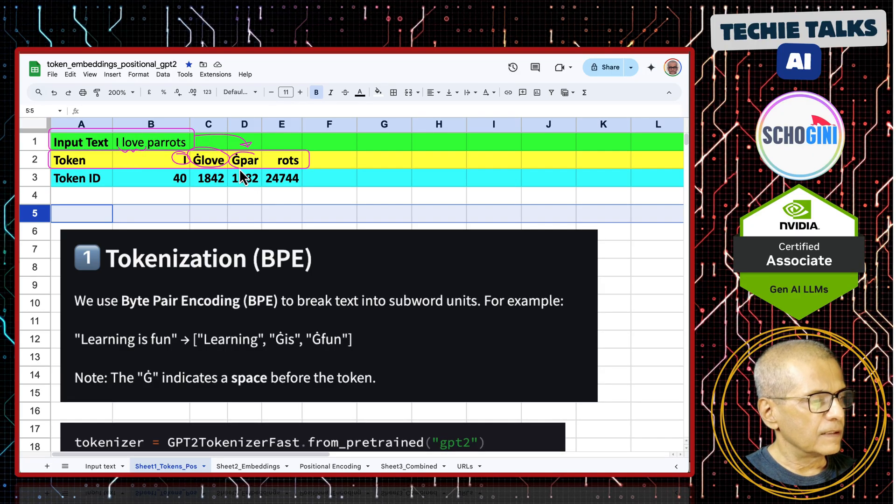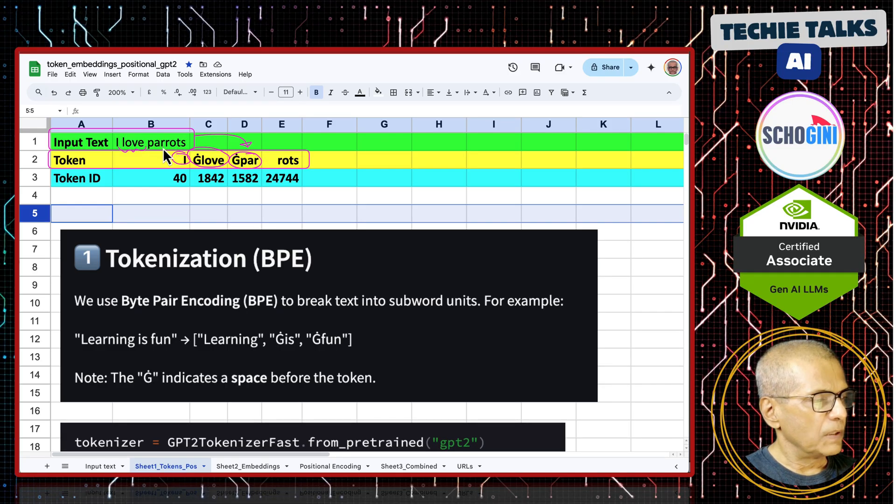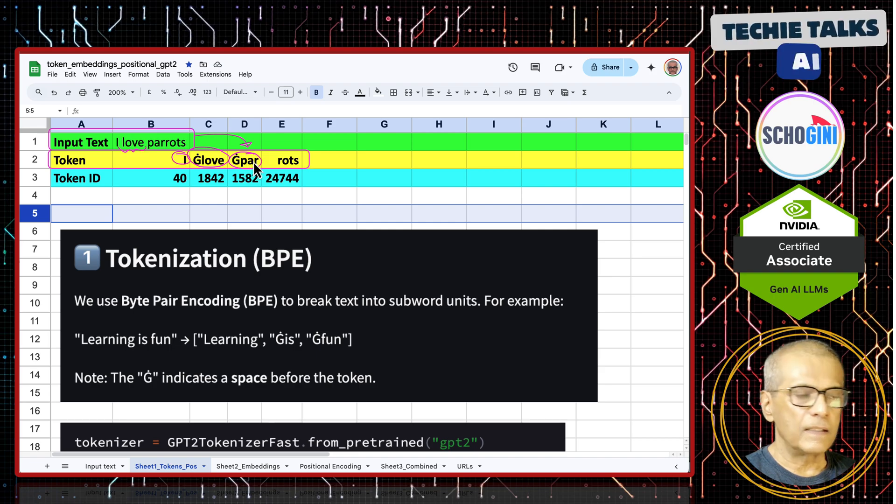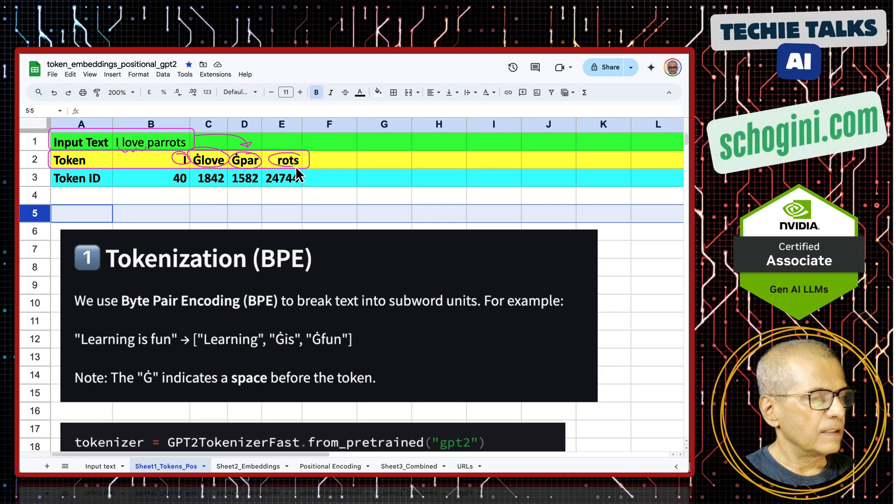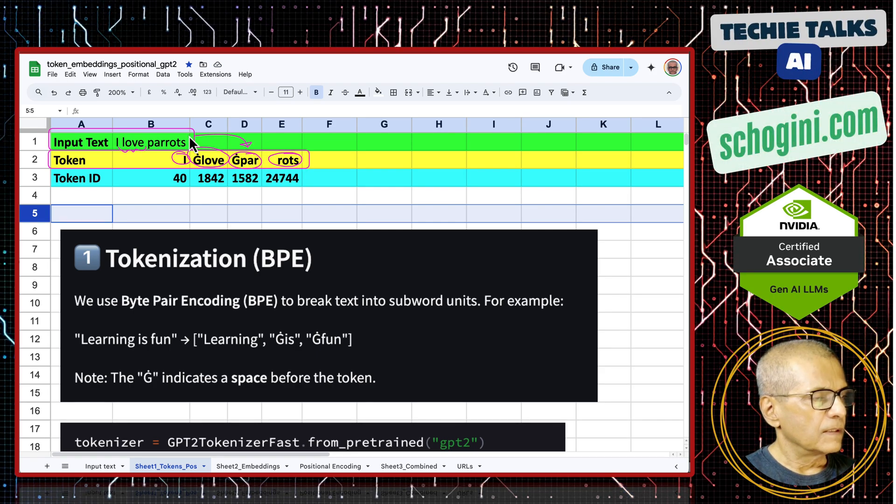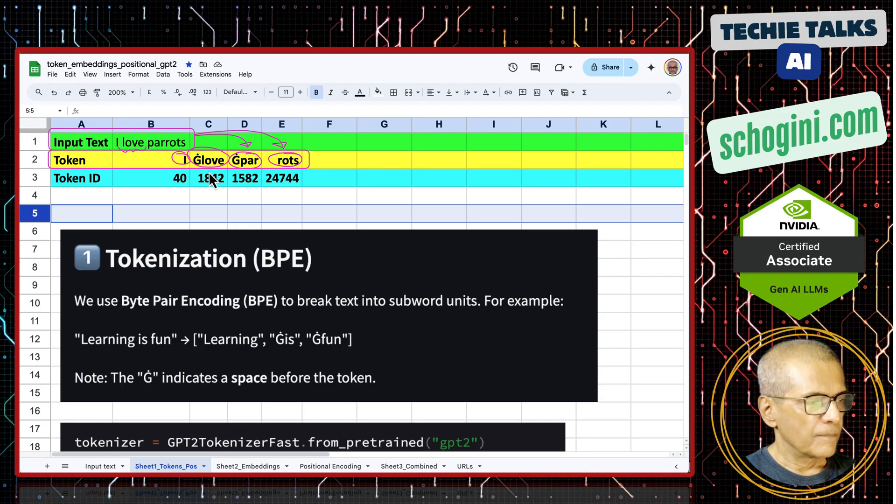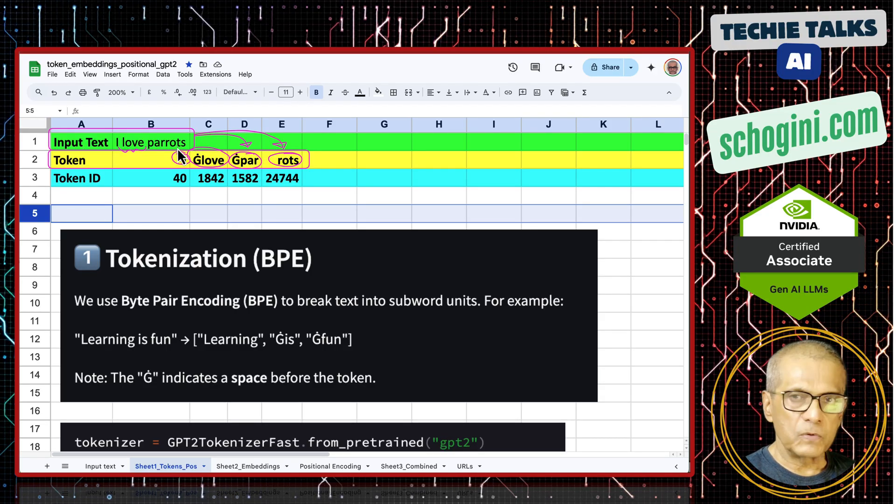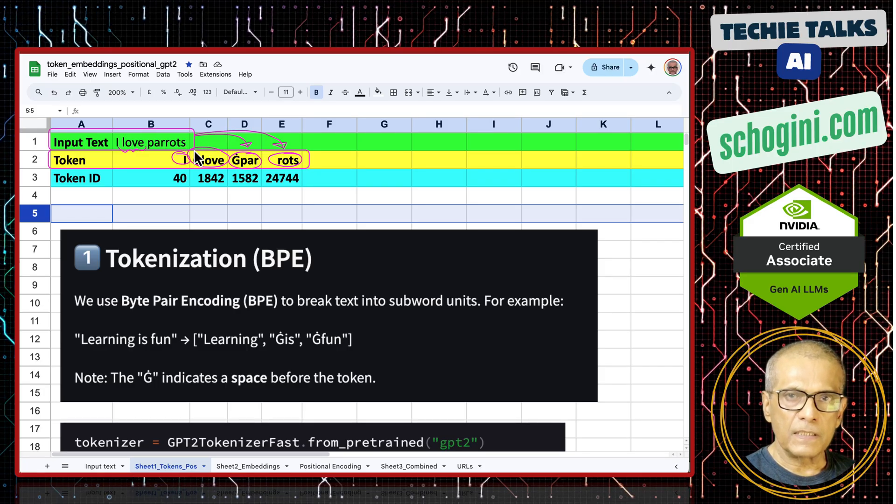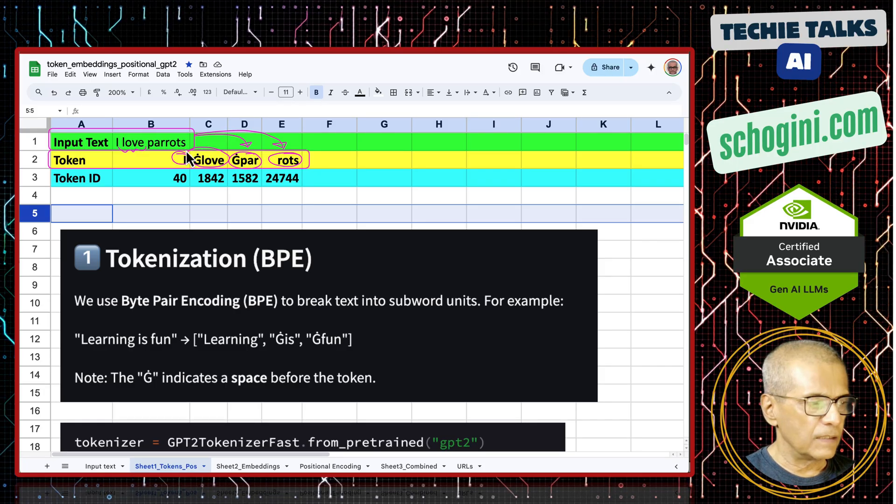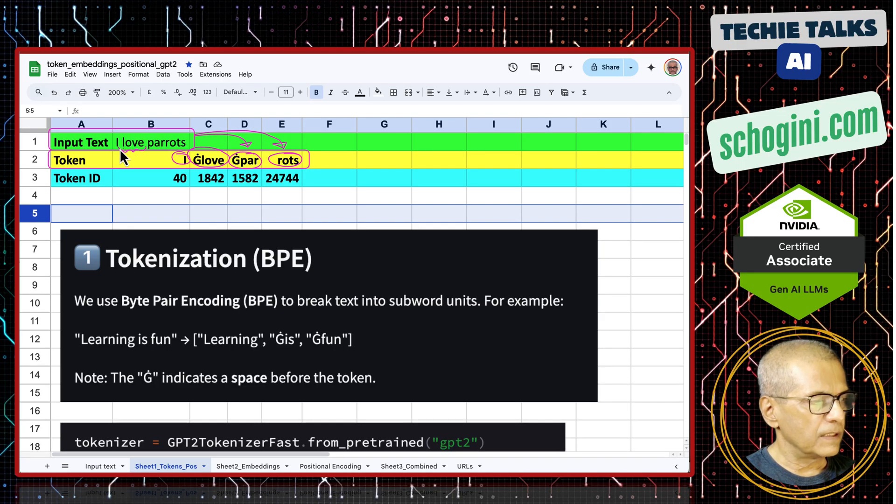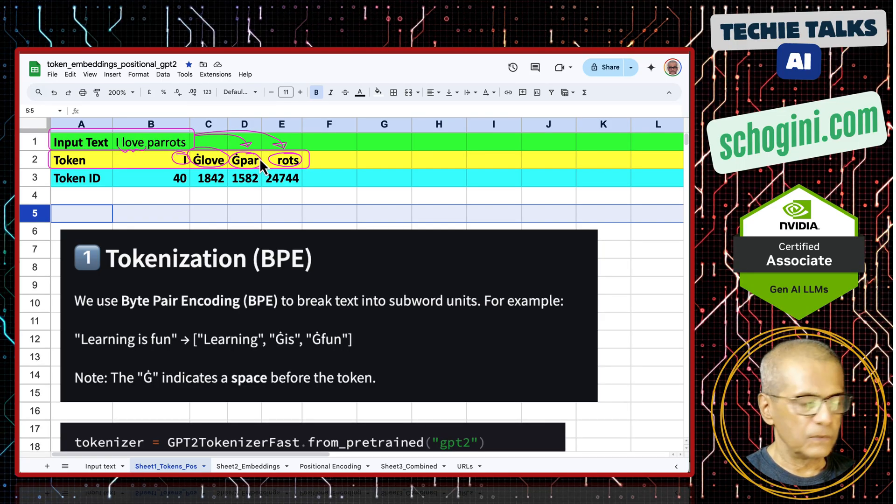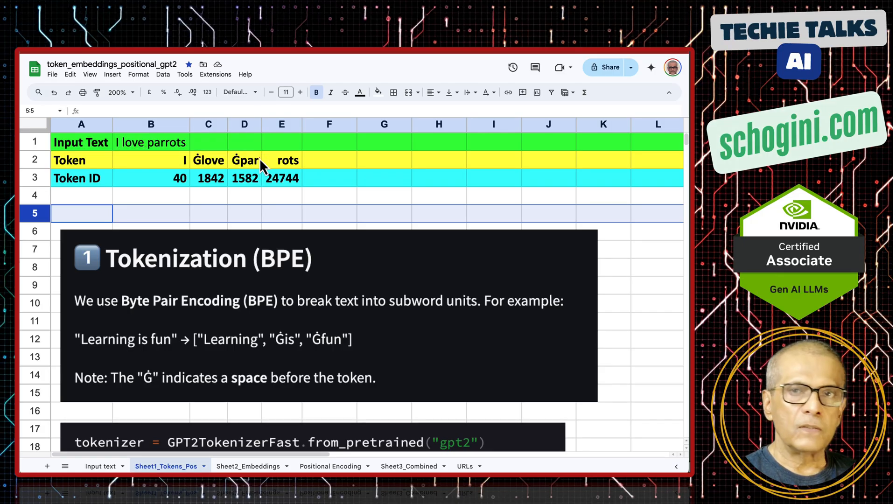Then parrots got split into space, parrots got split into another token. This input sentence splitting into tokens need not be a single alphabet, need not be a complete word, it can be a subword as well. But every component in the input sentence is split into some form of token.